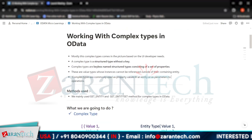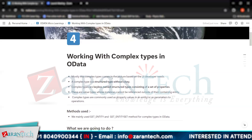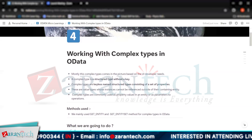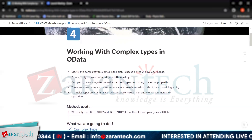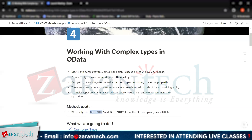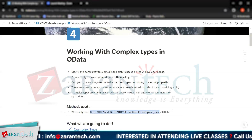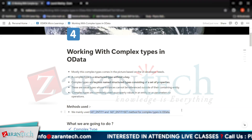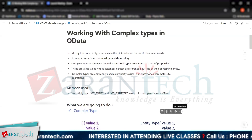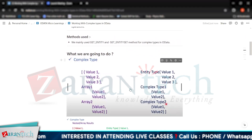In case of complex types, there are no special methods defined for your requirement. You will simply implement the get entity or get entity set methods. Let's see how we will be implementing it.